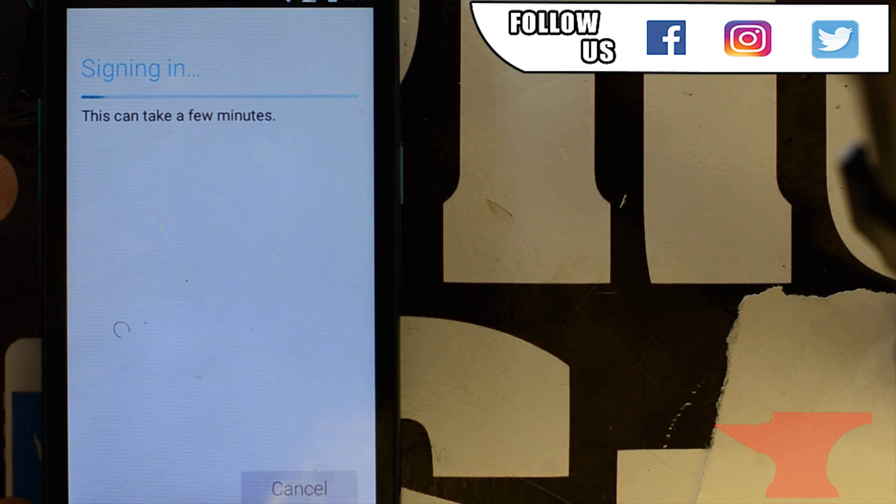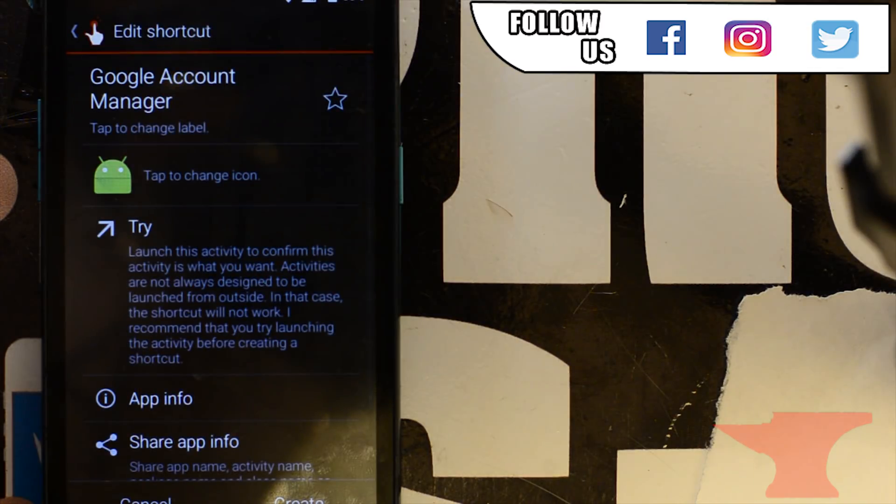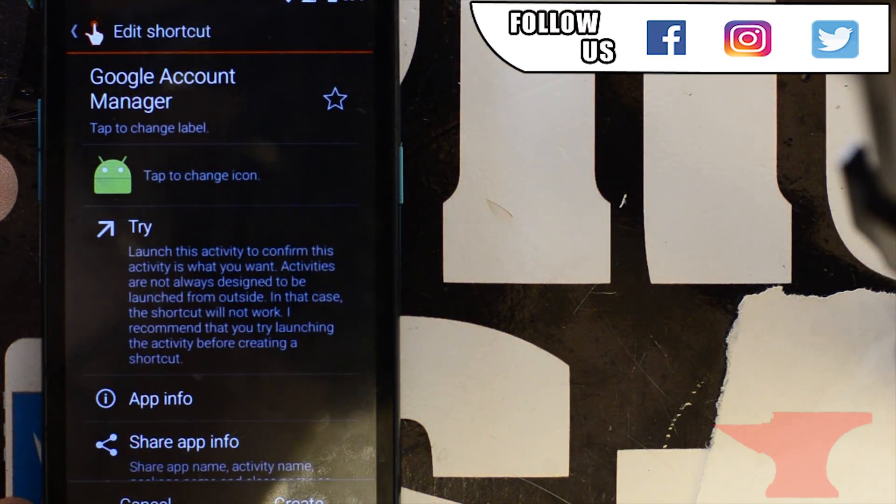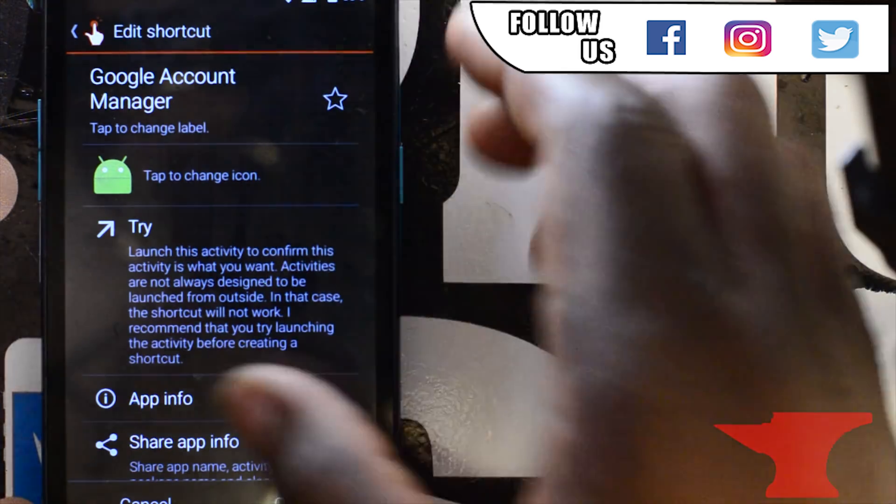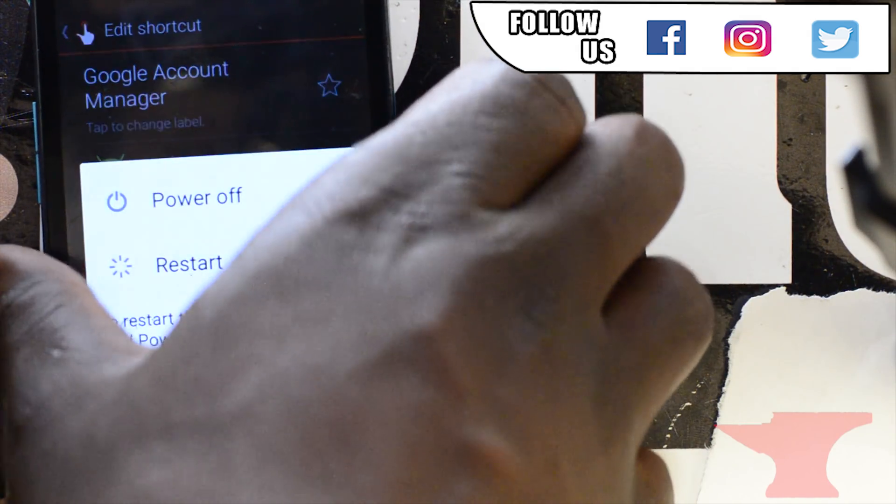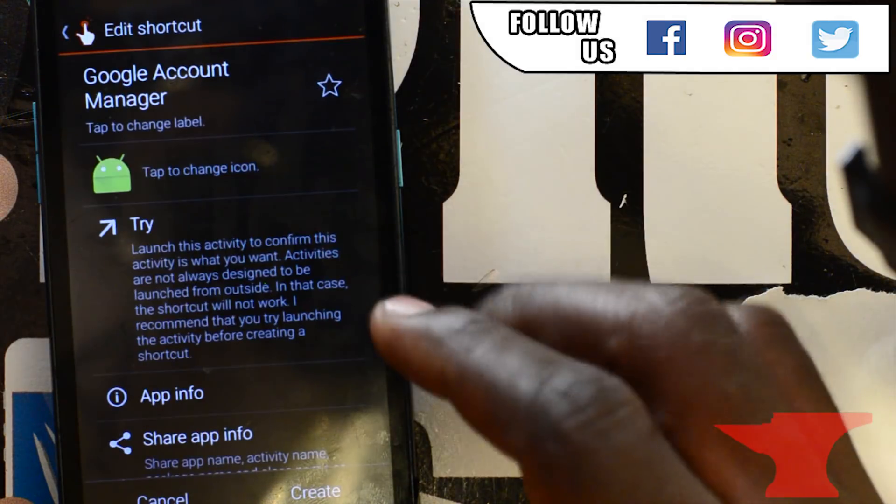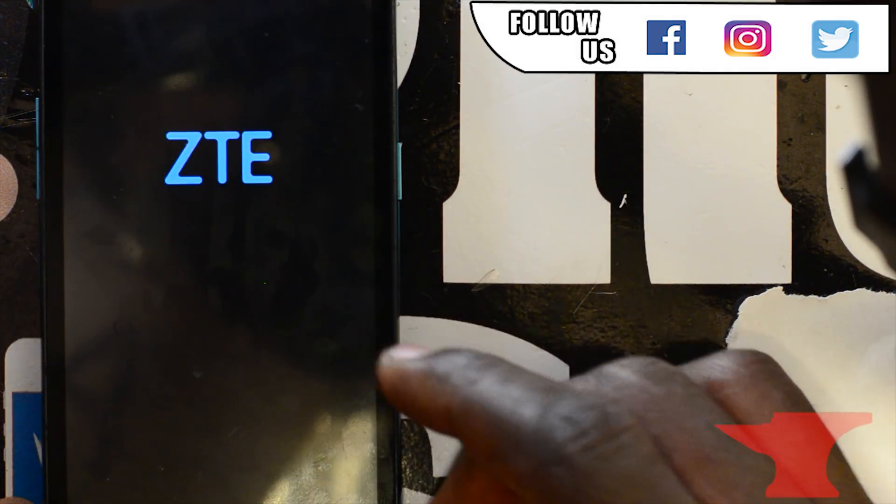So after you're done installing and getting your Google account, now you're going to restart your device after you restart it. It's going to go through that little metro and everything. ZTE.